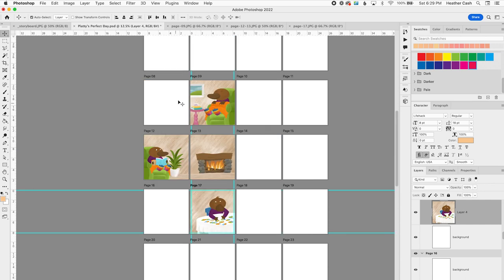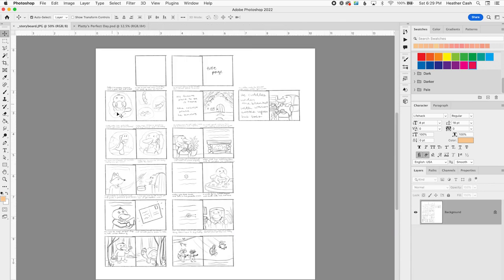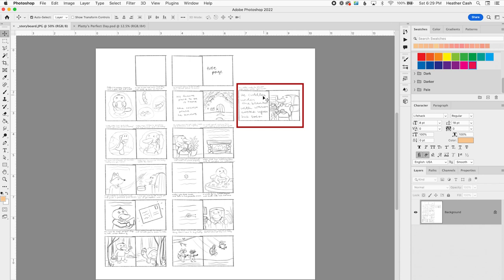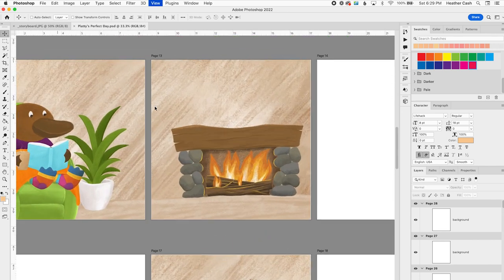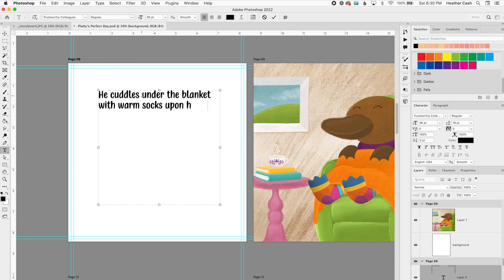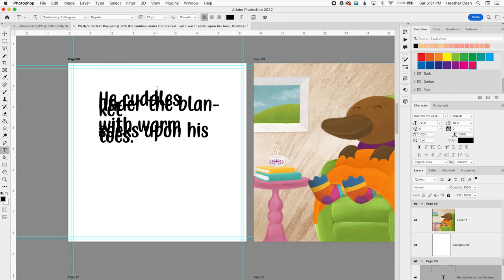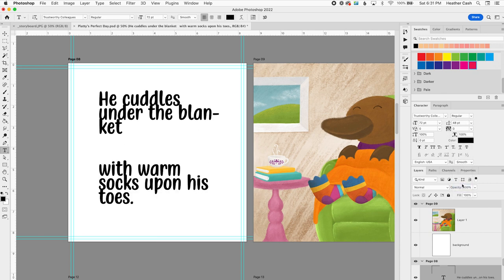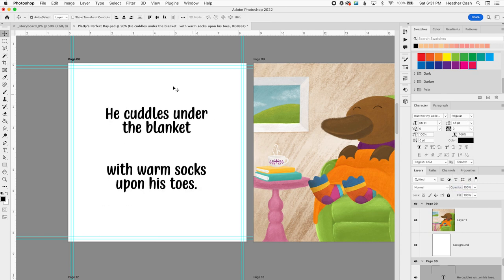I want to start adding the text. First I'm going to save, because I always like to save as I go. And I'm going to look at my storyboard here. The first one is the one where he's sitting at home, and it just says, he cuddles under the blanket with warm socks upon his toes. So I'm going to add that text in. And if you want a more detailed Photoshop tutorial, like on how to add the text and do the layout, then check out my video on that, which I will link in the cards.